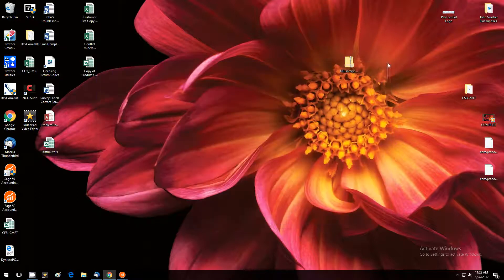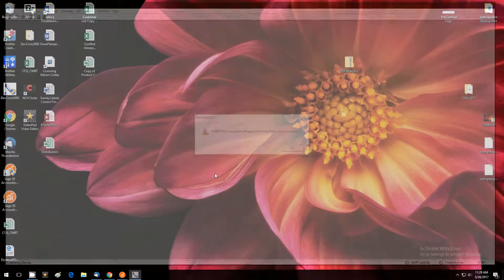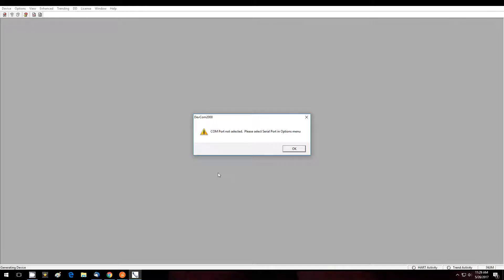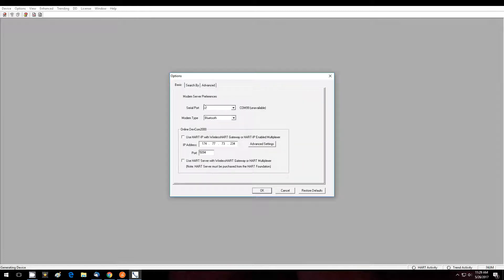We'll open DEVCOM2000 and we will open the options basic menu and set the serial port in the drop down box.